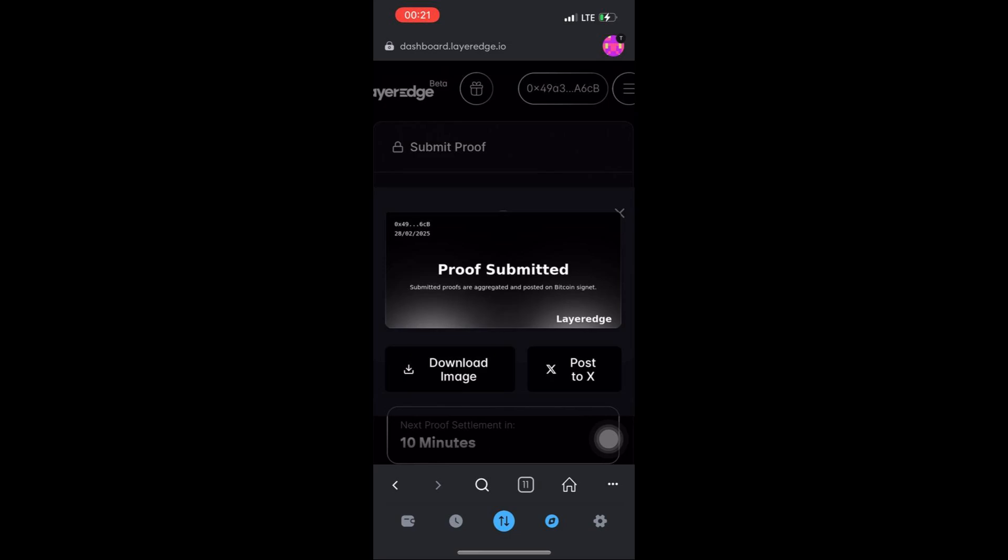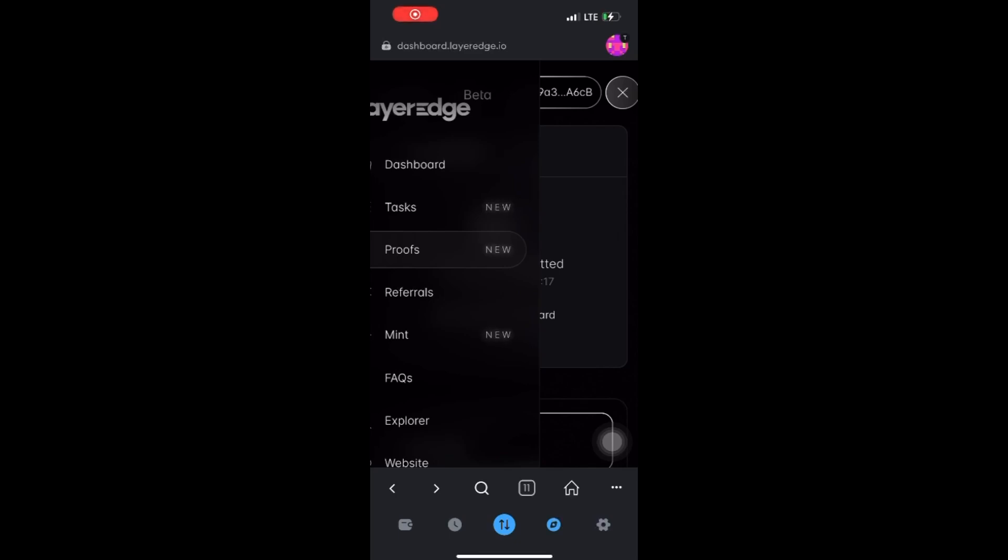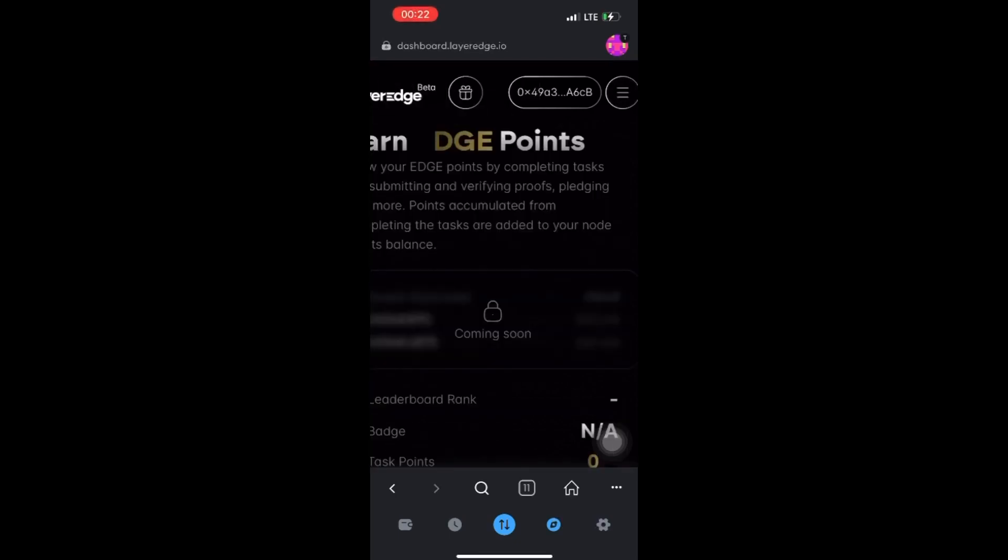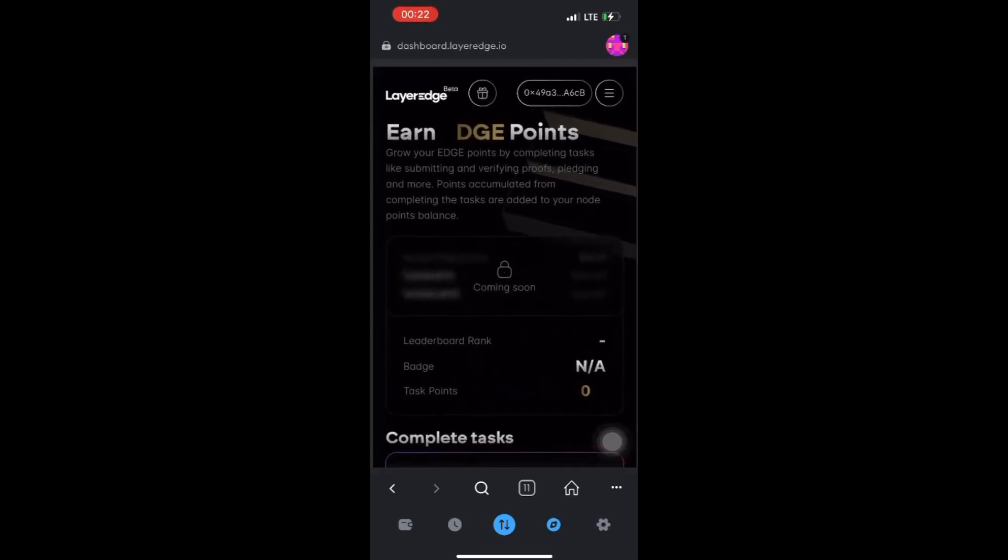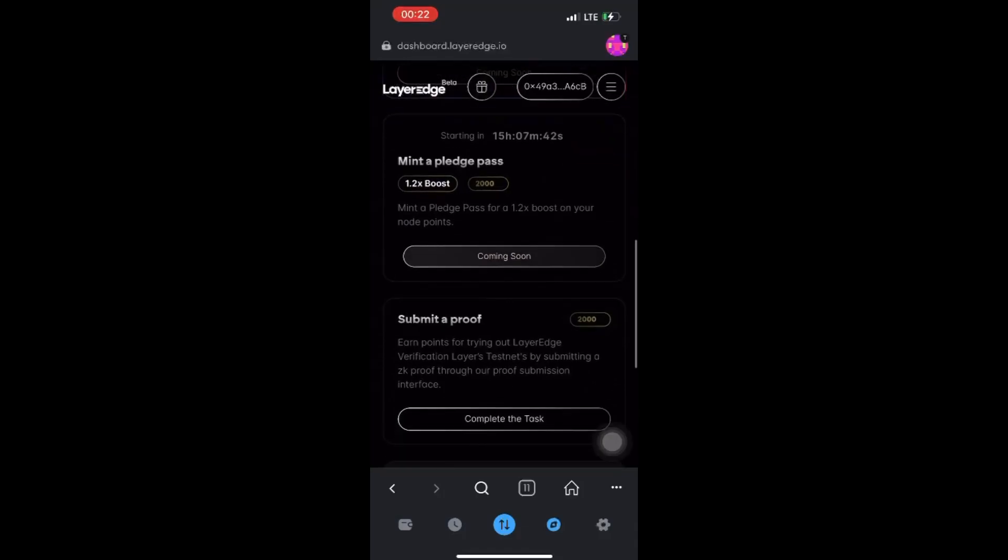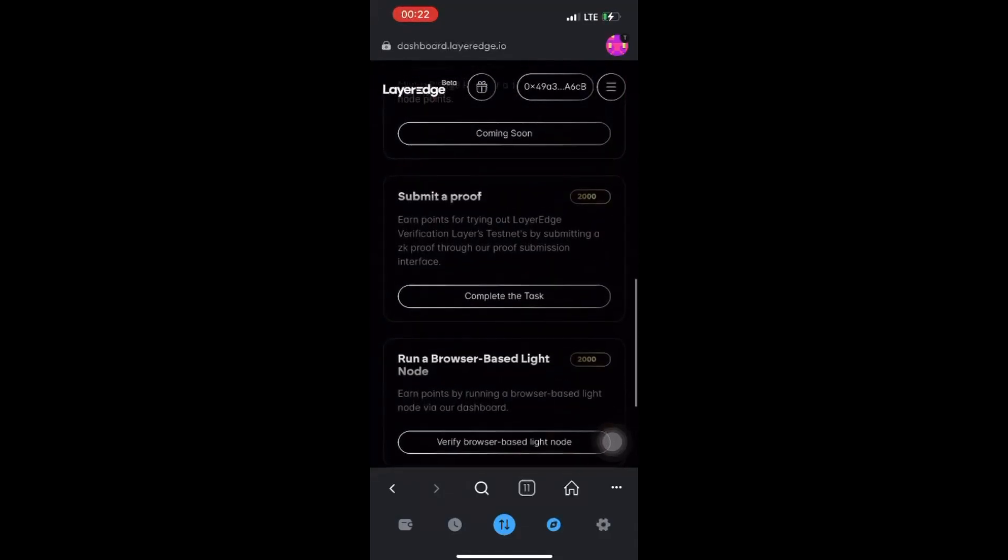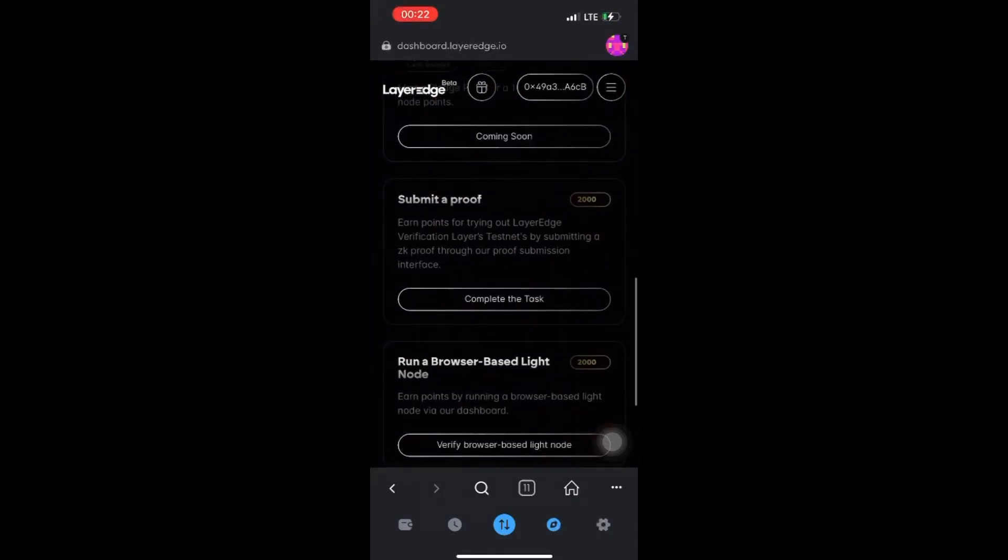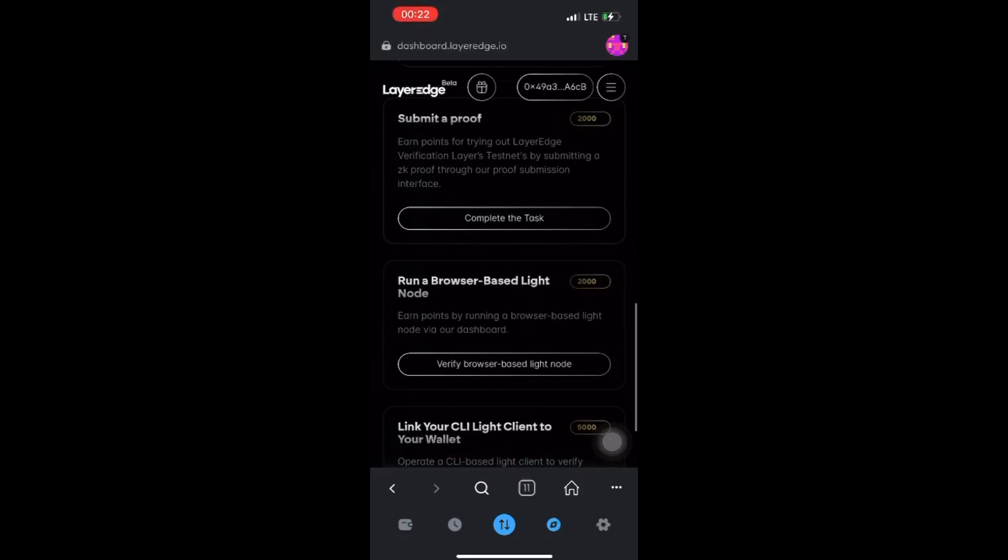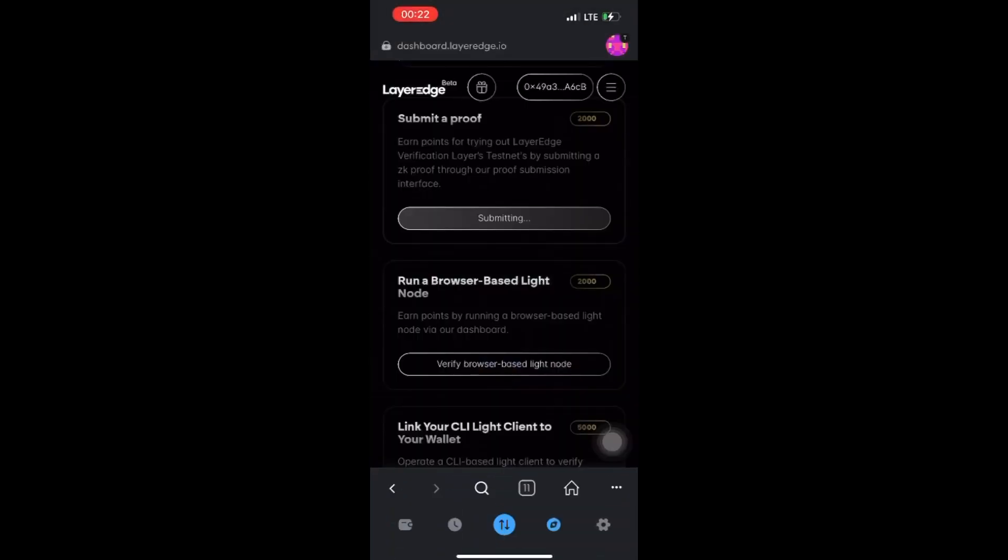Once you do that, you have completed the task. Go back and click on Tasks again. Click Complete the Task and submit. Once you click on Complete the Task and sign, it will show completed, and that means you have earned 2,000 points.